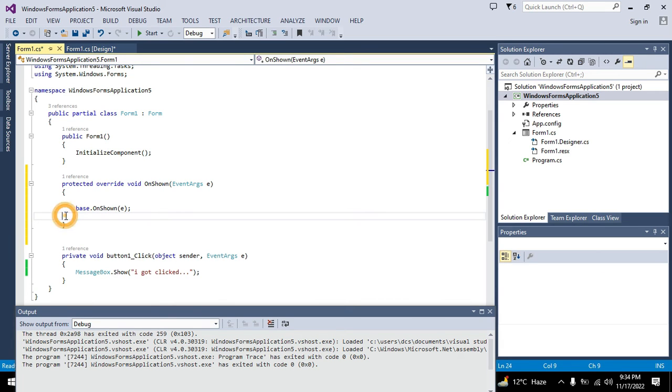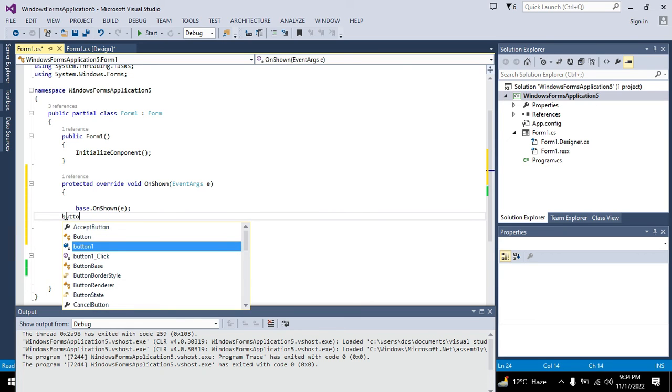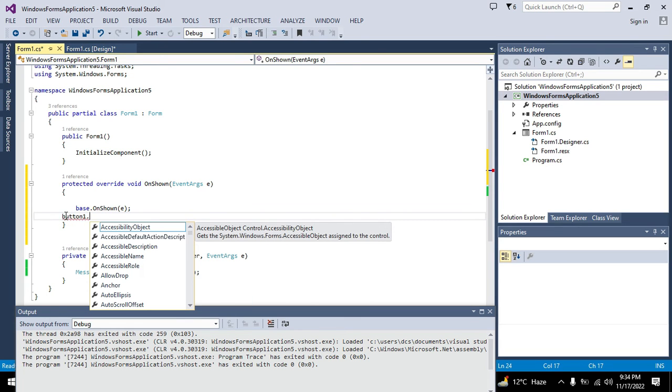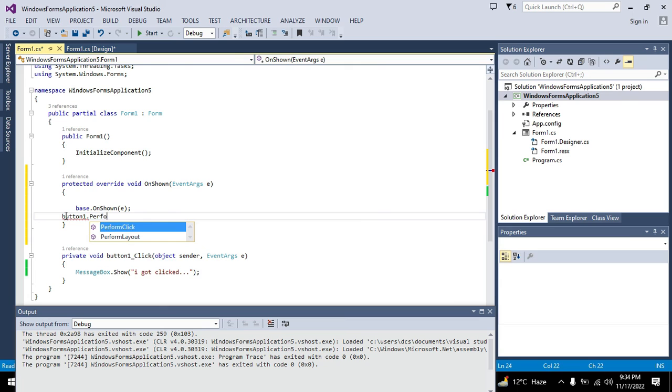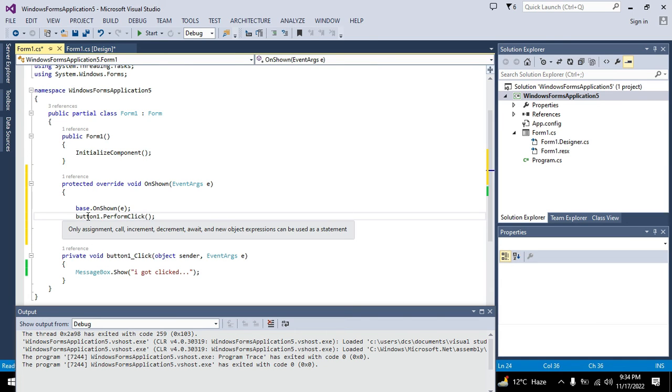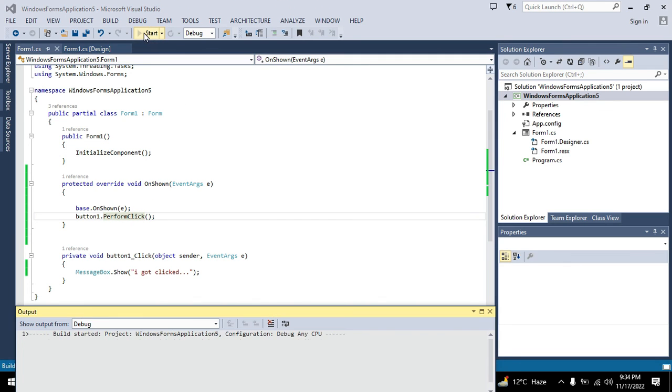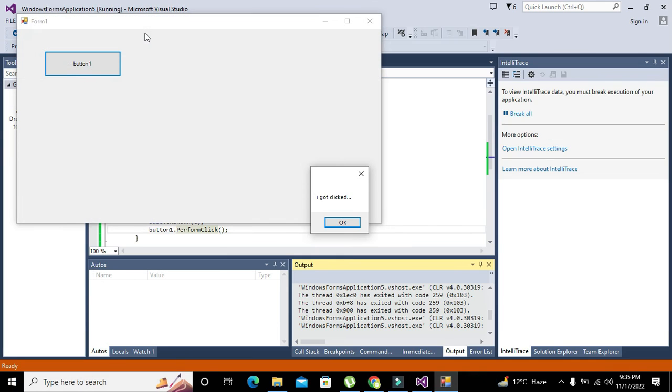So here we will write button one dot PerformClick. Now this is, you must know that this function will auto-click the push button one.